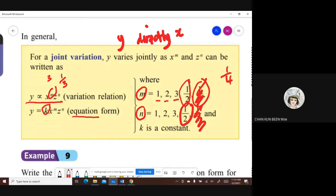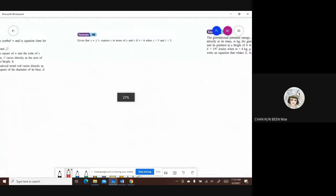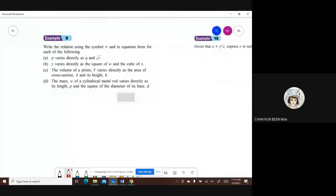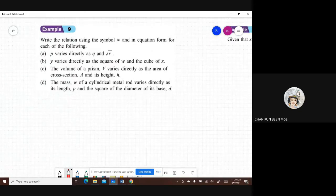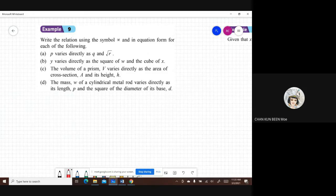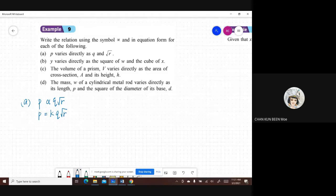We start with Example 9: write the relation using the varies directly symbol and in equation form. Part A: P varies directly as Q and square root of R. Change it straight away to equation form: P = K times Q times √R. If there's no operation symbol, it means multiplication.